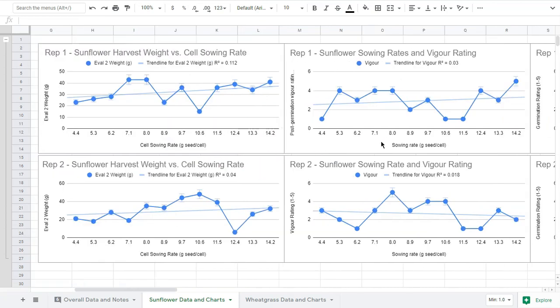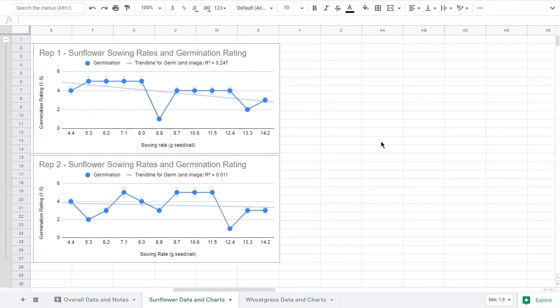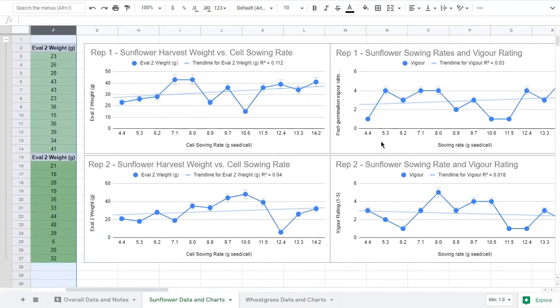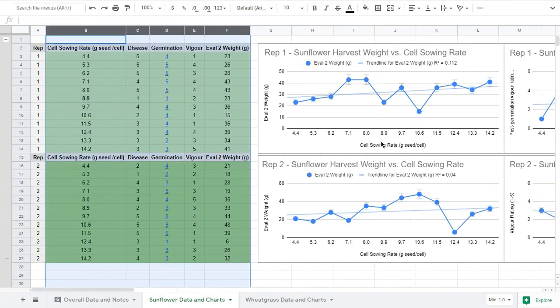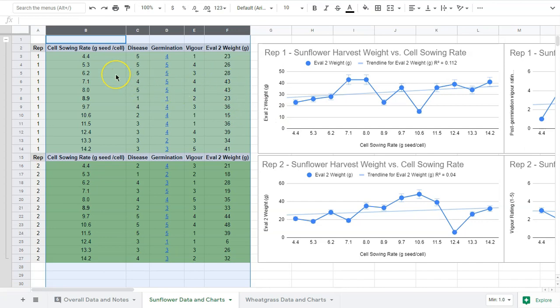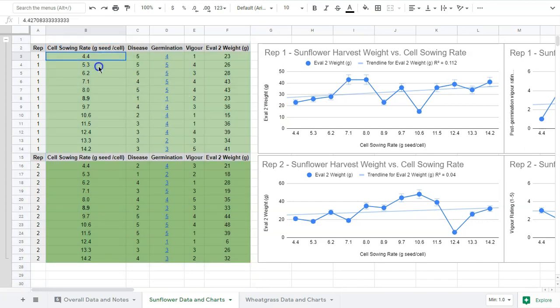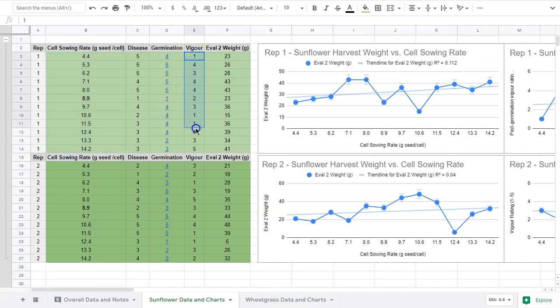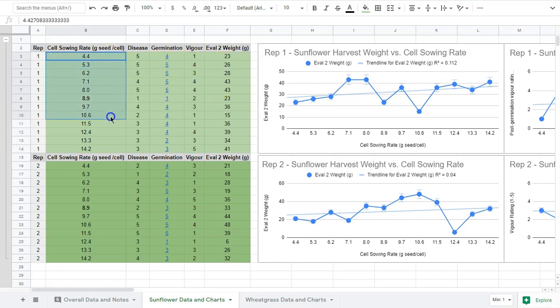With sunflower we have disease, germination, vigor, and weight. I didn't do one for disease because I'm not seeing a strong correlation. The general idea behind statistical analysis is to look at as this thing changes, how does it relate to how this thing changes.